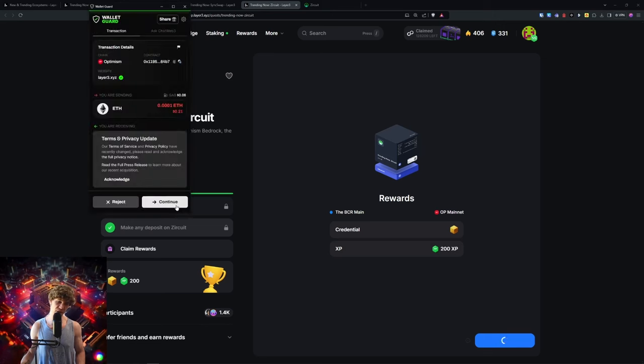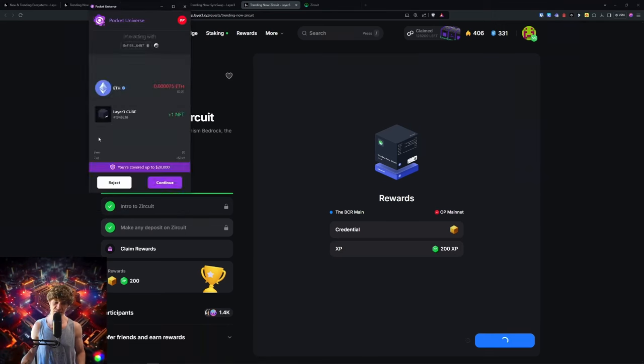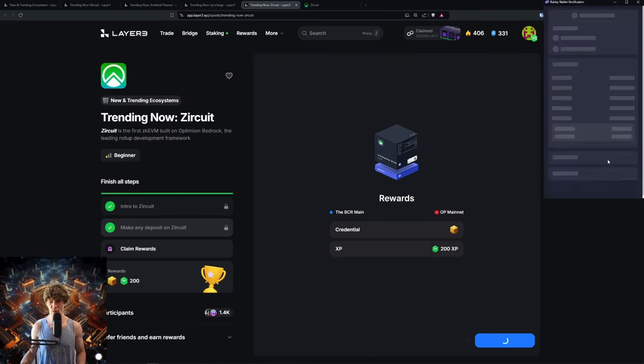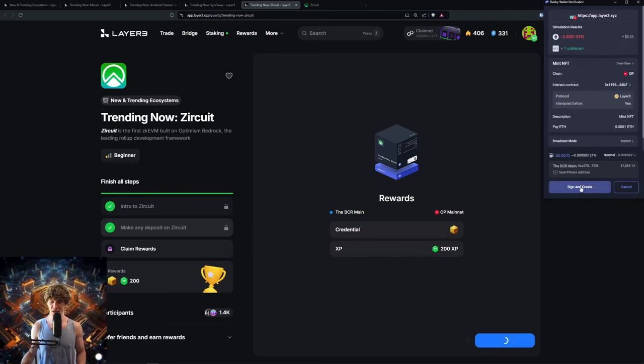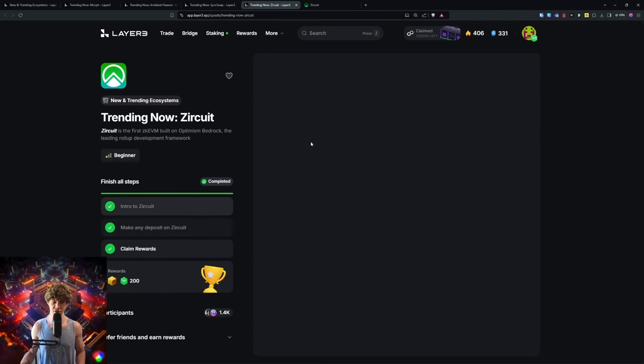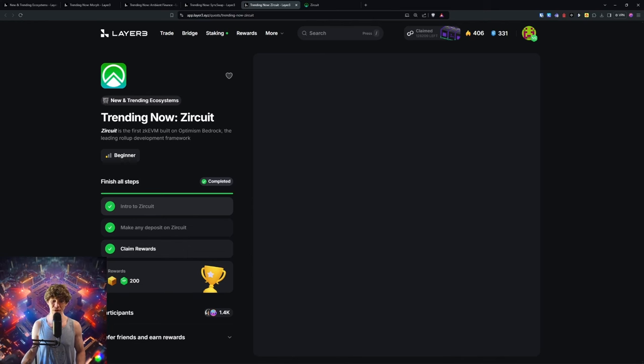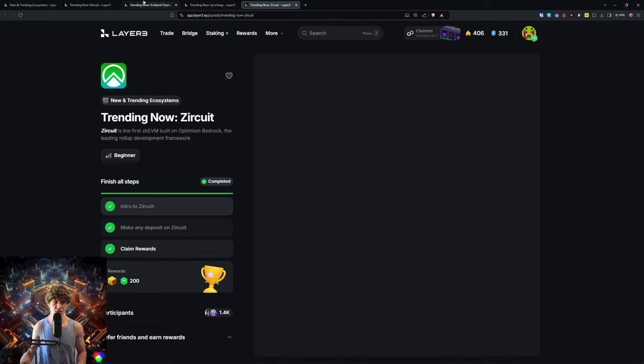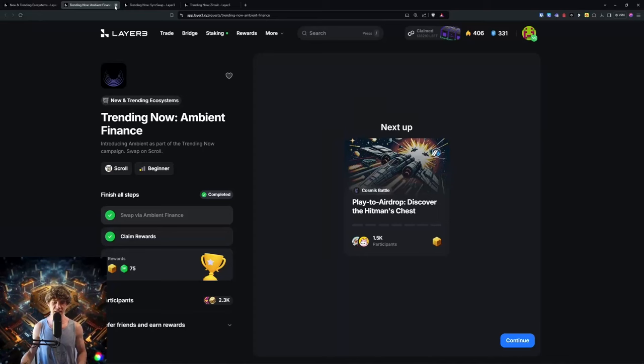Then we're going to mint on the Optimism network this cube, and we will be done with today's video. If you don't want to do the Zircuit one, don't feel obligated to, but I gotta get my points and my cube. Zircuit, there we go. We got a lot done today.